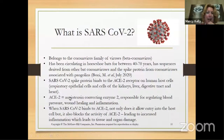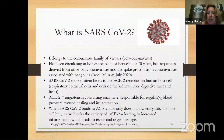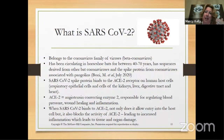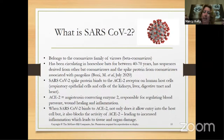ACE2 stands for angiotensin-converting enzyme 2. Its function is responsible for blood pressure, wound healing, and inflammation. It has an actual role in the human body other than being the lock for SARS-CoV-2. What viruses do from an evolutionary perspective is they hijack a protein on our cells as their lock — but in reality, that protein has a real function in us.